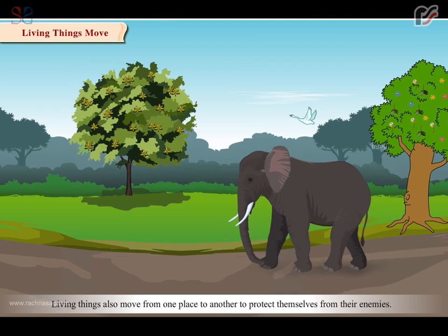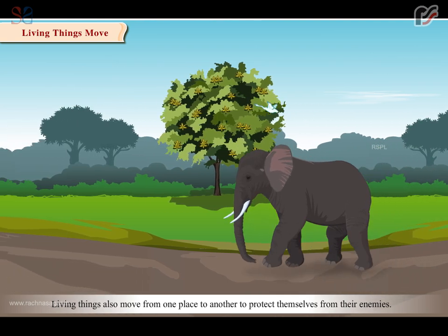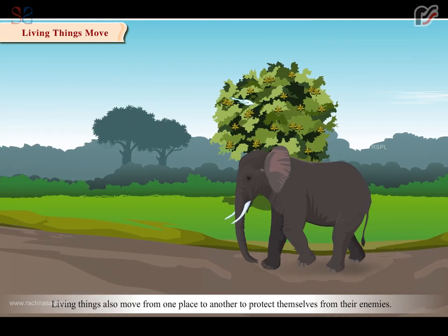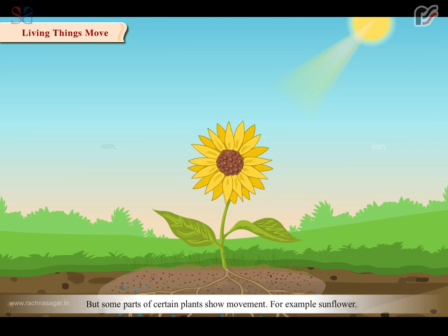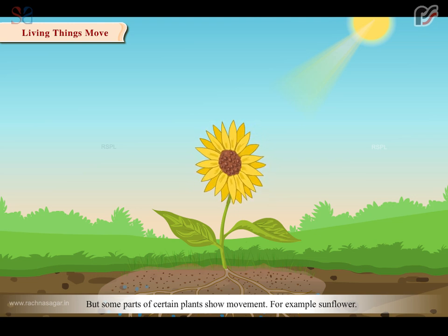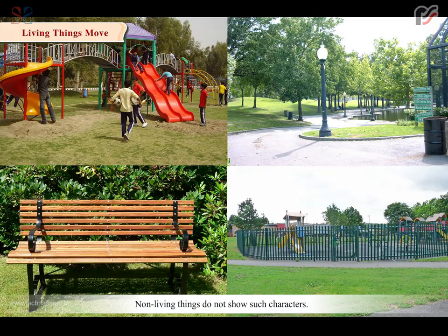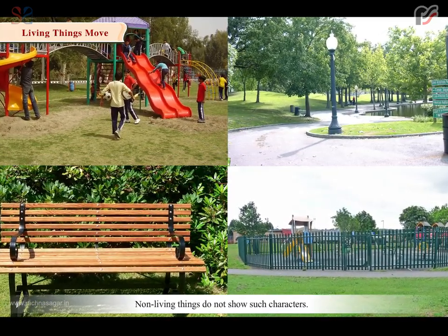Living things move from one place to another to protect themselves from their enemies. Plants are also living things but they do not move from one place to another. However, some parts of certain plants show movement. For example, the sunflower. Non-living things do not show such characters.